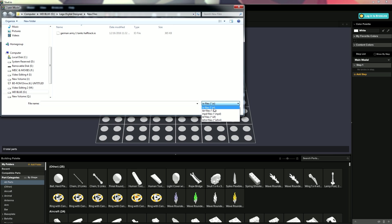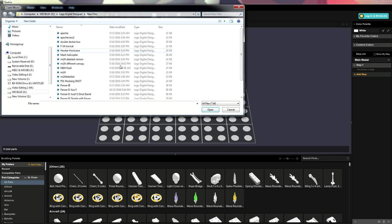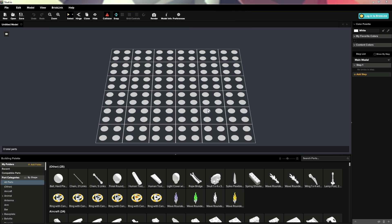And now we can go and we have five different types of files, an I.O. file, which is the one for this program, LDR file, MPD file, LXF file, or LXFML files. So, LXF files are what LEGO Digital Designer files are. So right here I'm seeing all my old LEGO Digital Designer models, so let's open up a Panzer IV AUS-F.